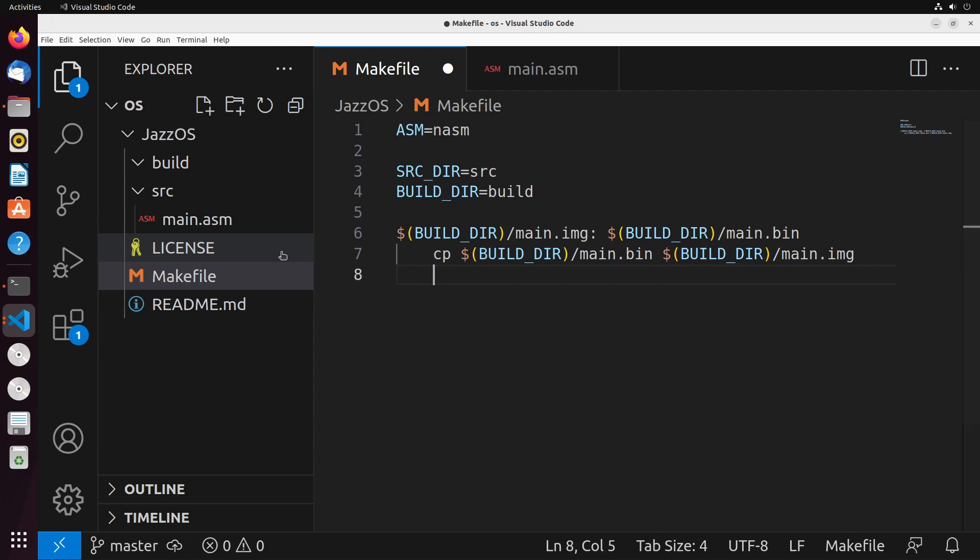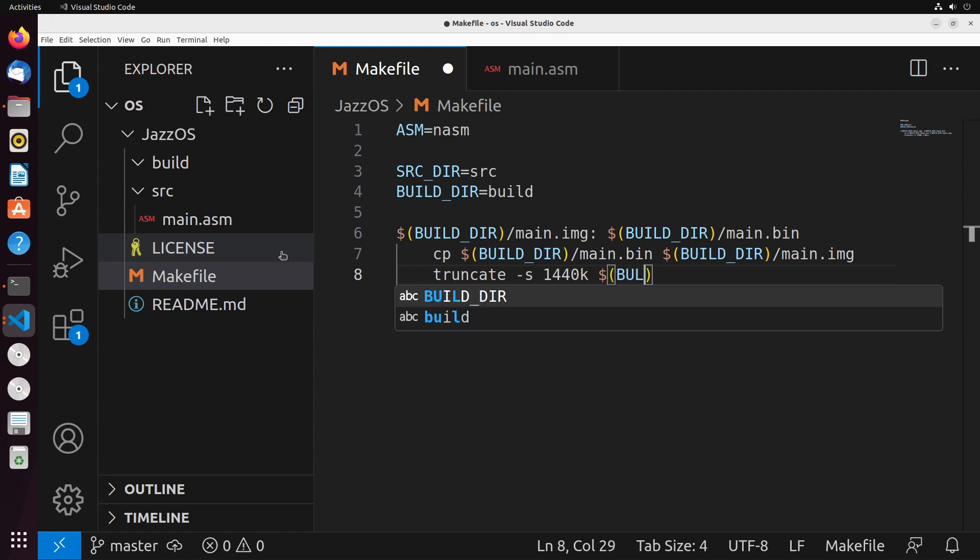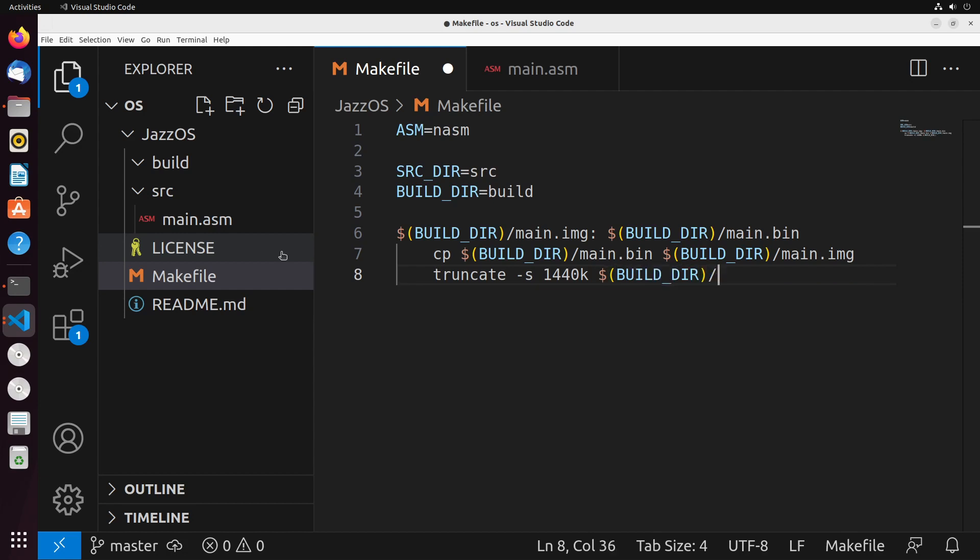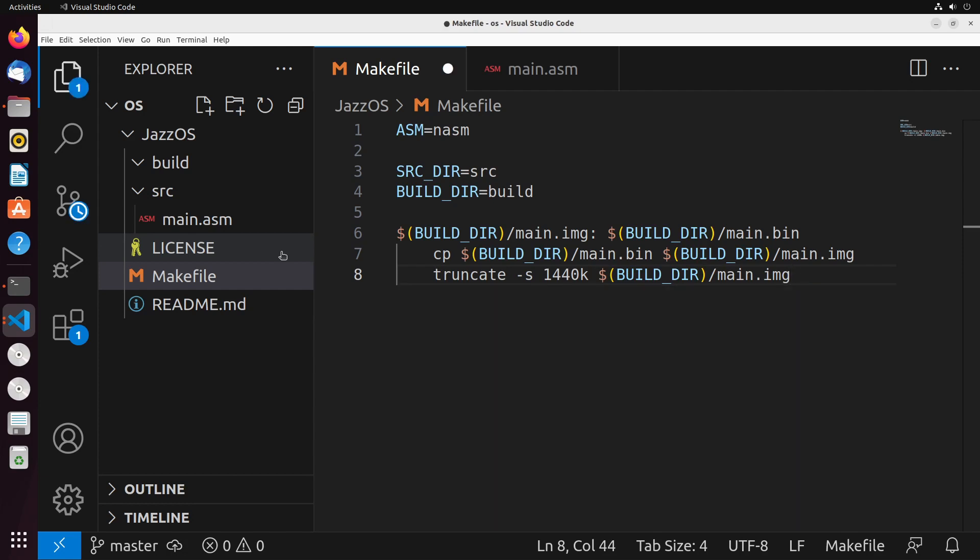And then just to make the disk full to get it to that 1.44 megabytes of size that we would need for it to be a valid disk, what we do is we do a truncate command with a hyphen s 1440K. And we write this into that build dir slash main.img. So that's how we actually build the image that we're looking to build.